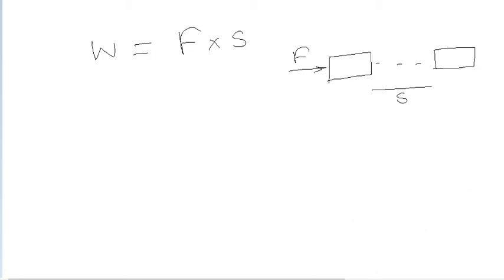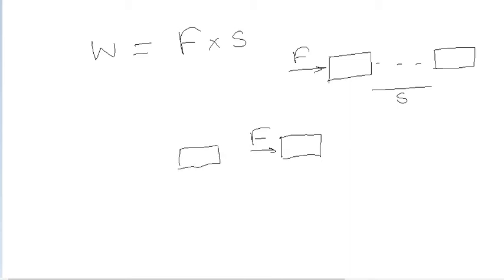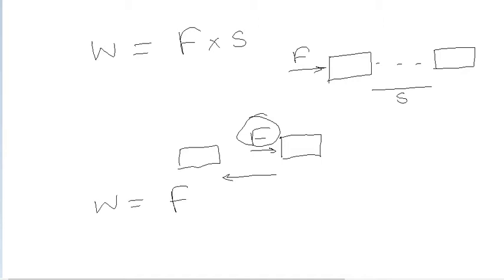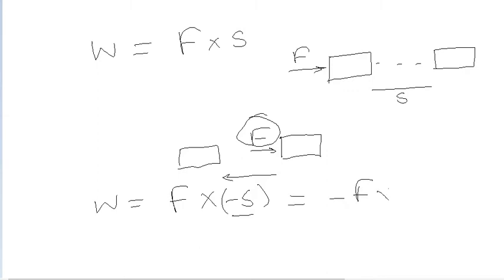But when force is applied in this direction, but object moves to opposite direction, it means this force is doing negative work. So here work done by this force F is negative, or say displacement due to this force is minus S. So work done is F cross S with negative sign.